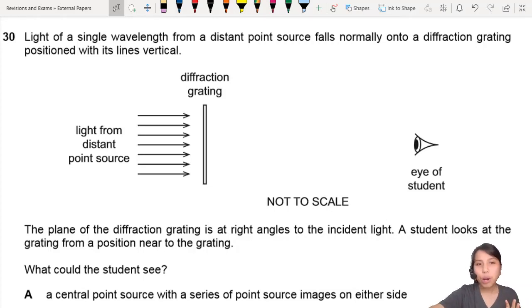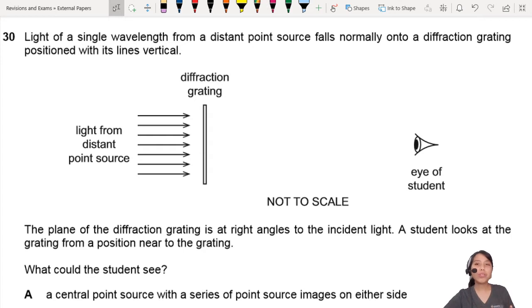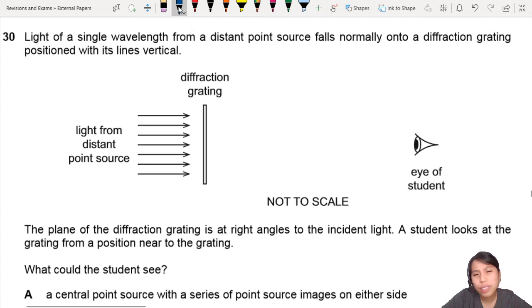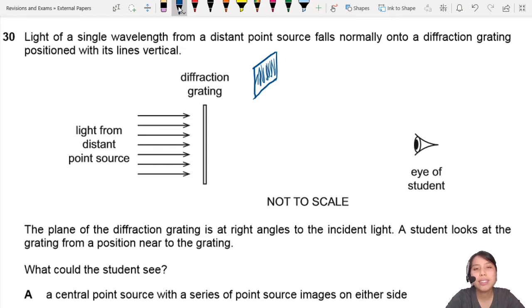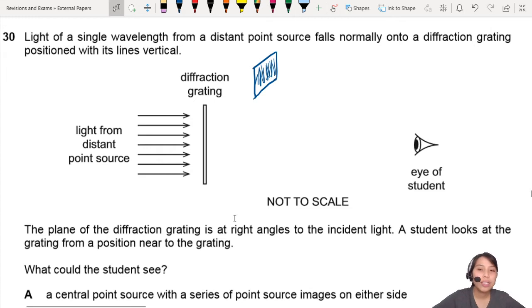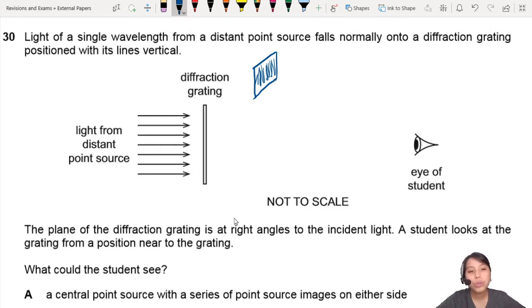Light of a single wavelength from a distant point source falls normally on a diffraction grating with its lines vertical. If you look at the 3D diagram of the diffraction grating, this is actually a side view. Diffraction gratings generally look like this — there are many, many lines but you don't really see them because they're very small. This plane of diffraction is at right angles to the incident light. A student looks at the grating from a position near to the grating. What will the student see?